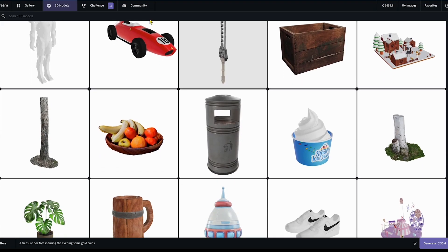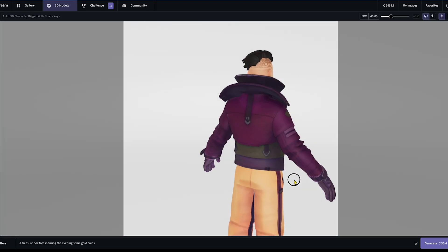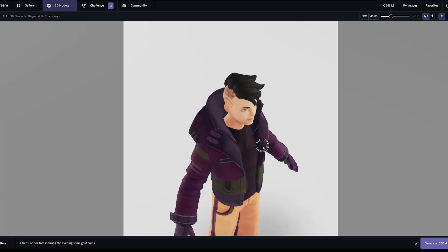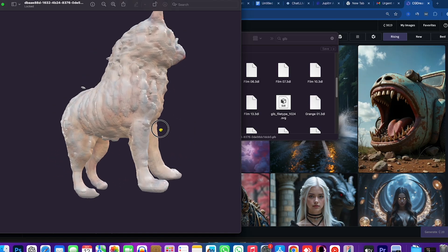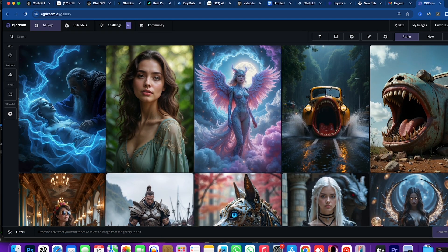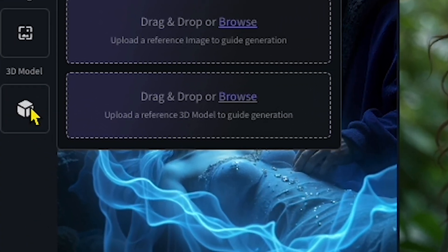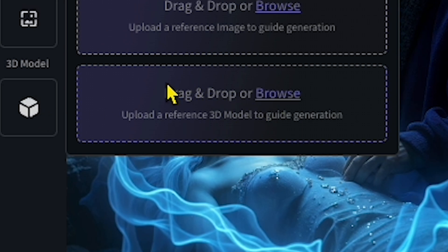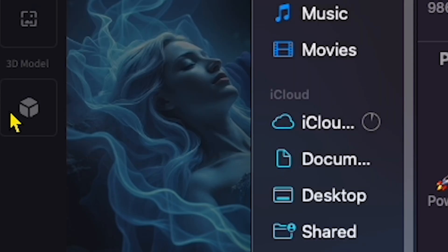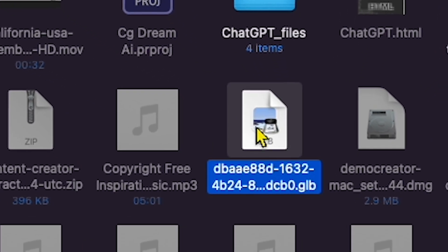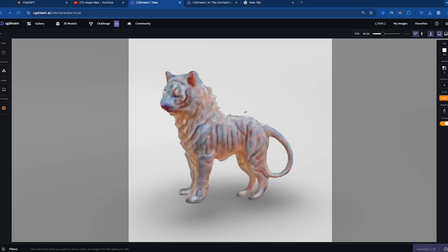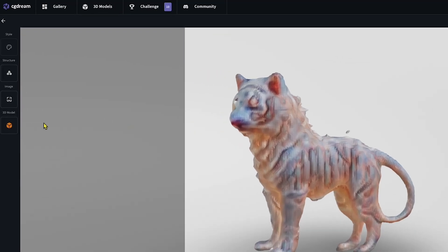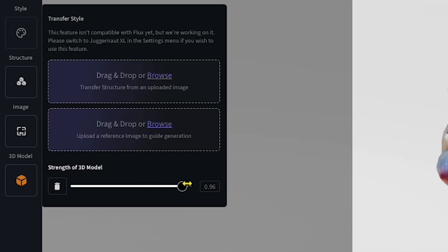Now we're going to transform a 3D model into an amazing 2D image using this AI tool. We downloaded the tiger model onto my PC earlier, so I'm heading over to the gallery section in CG Dream and clicking on the 3D model option. You'll see a drag-and-drop or browse section for uploading your 3D model file. I'll browse for the file we just downloaded. Now that our 3D model is showing up, I'm going to click on the model and increase the strength of the 3D model to ensure it captures the right pose.